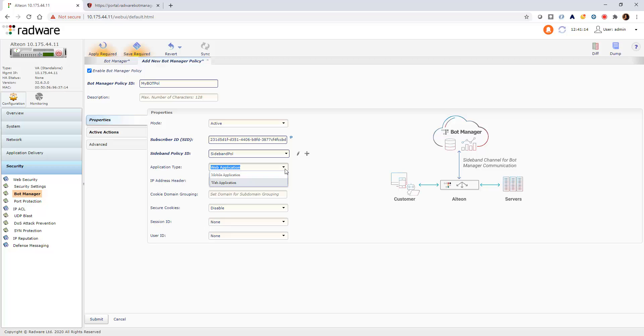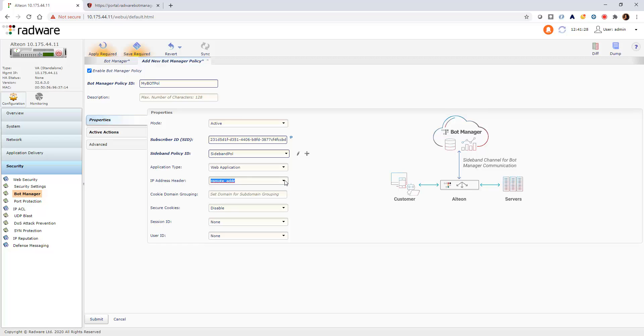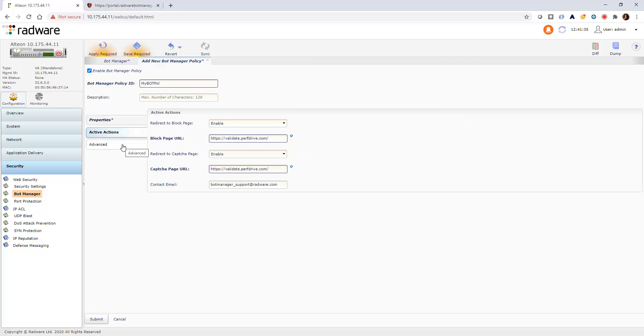Select the application type, either web application or mobile, and the HTTP header of the IP address. All other parameters can remain as default.